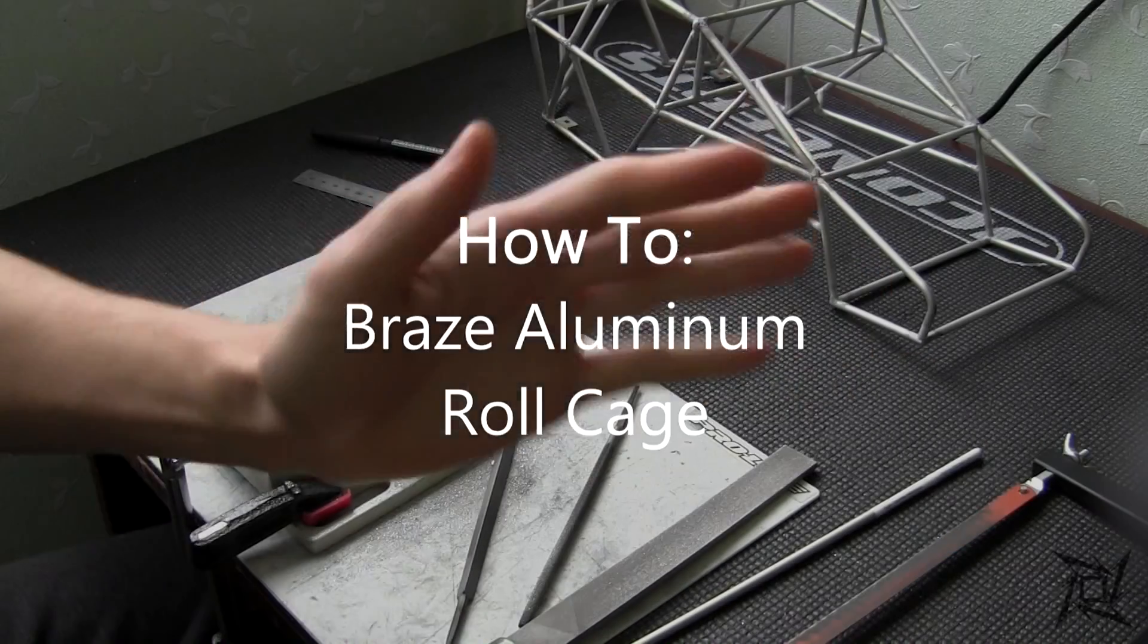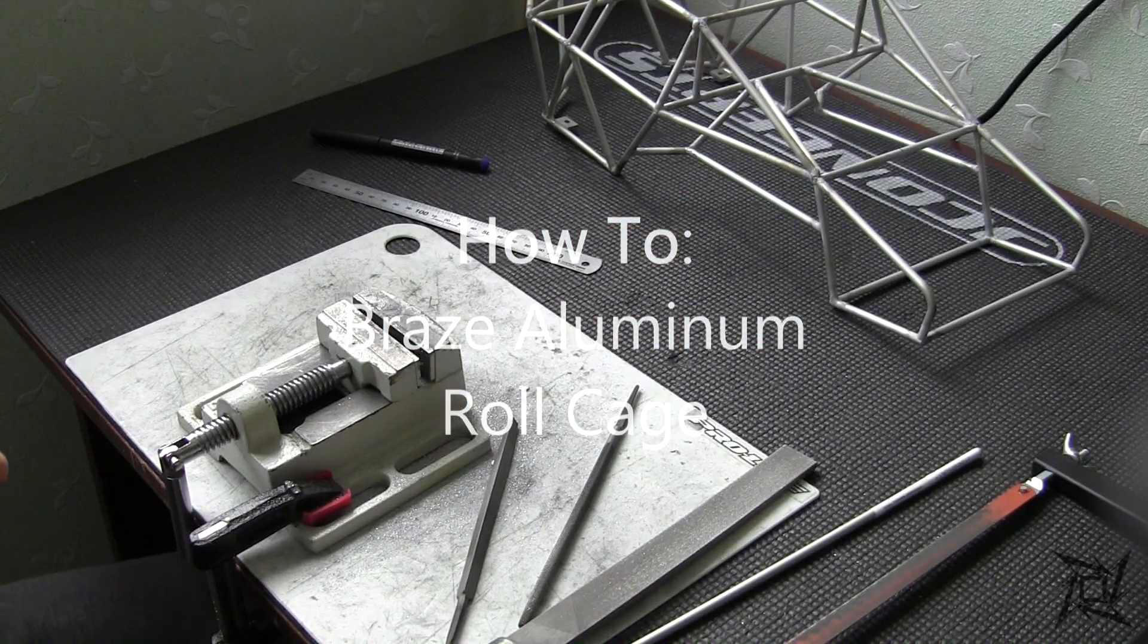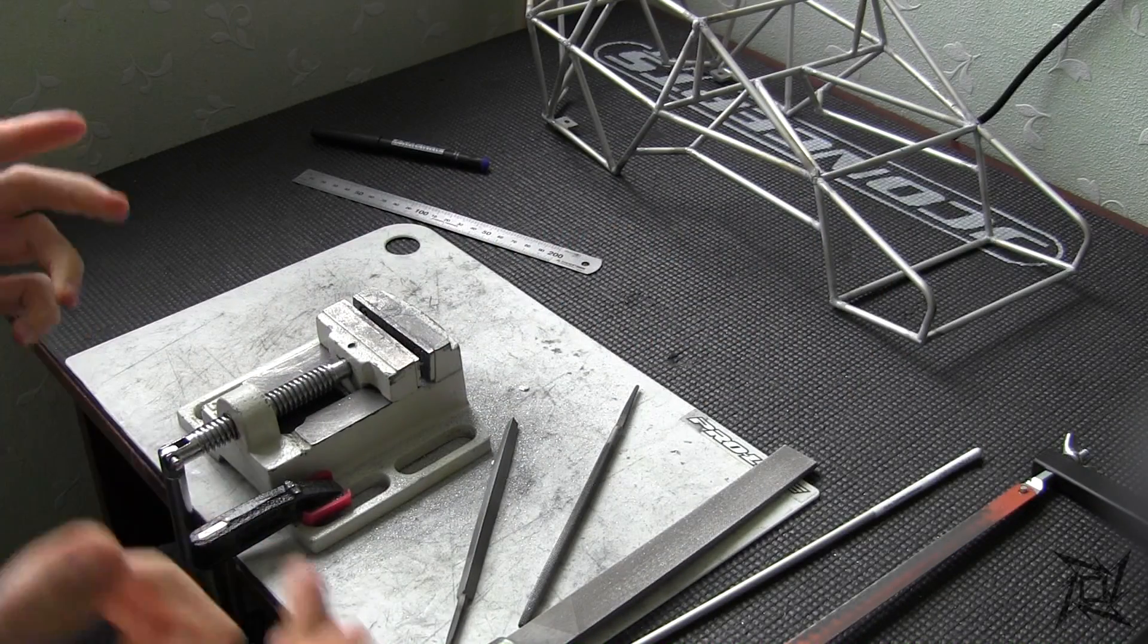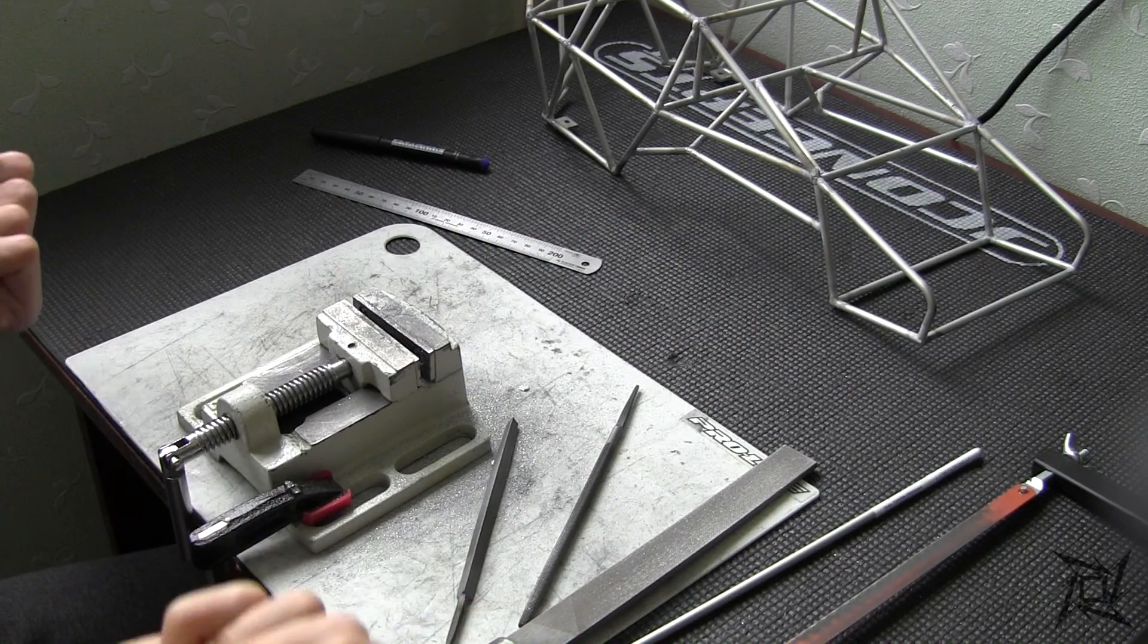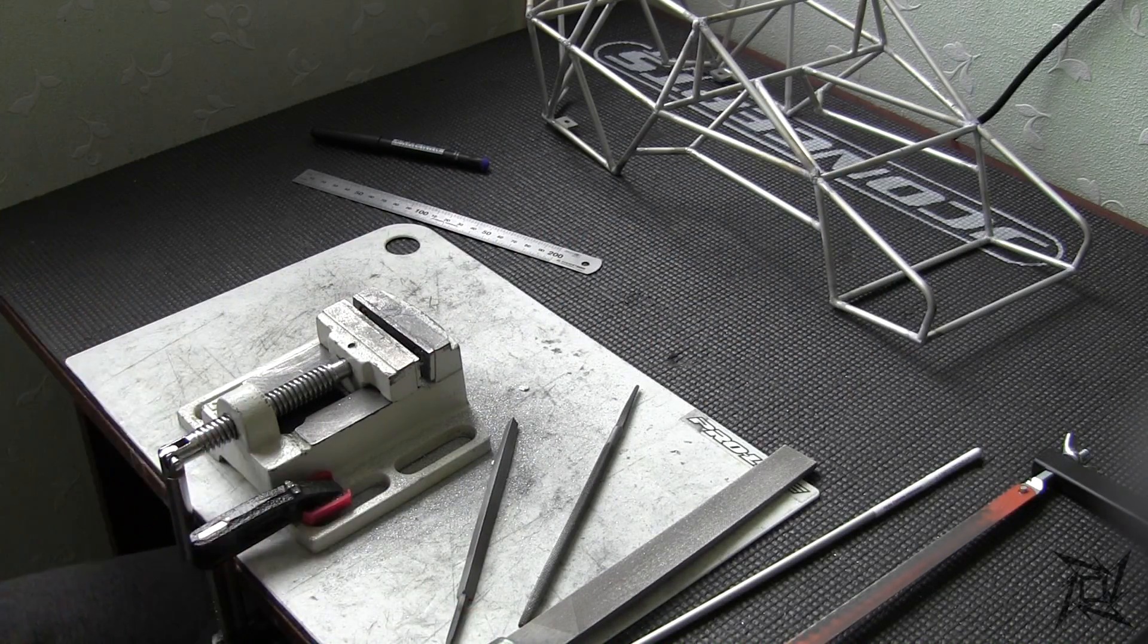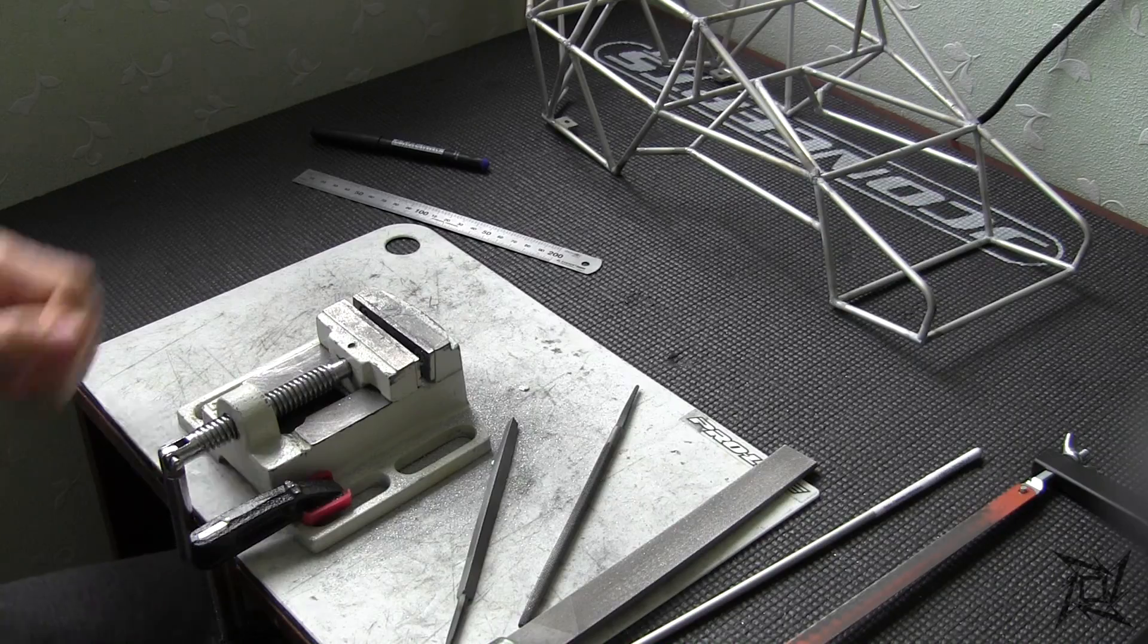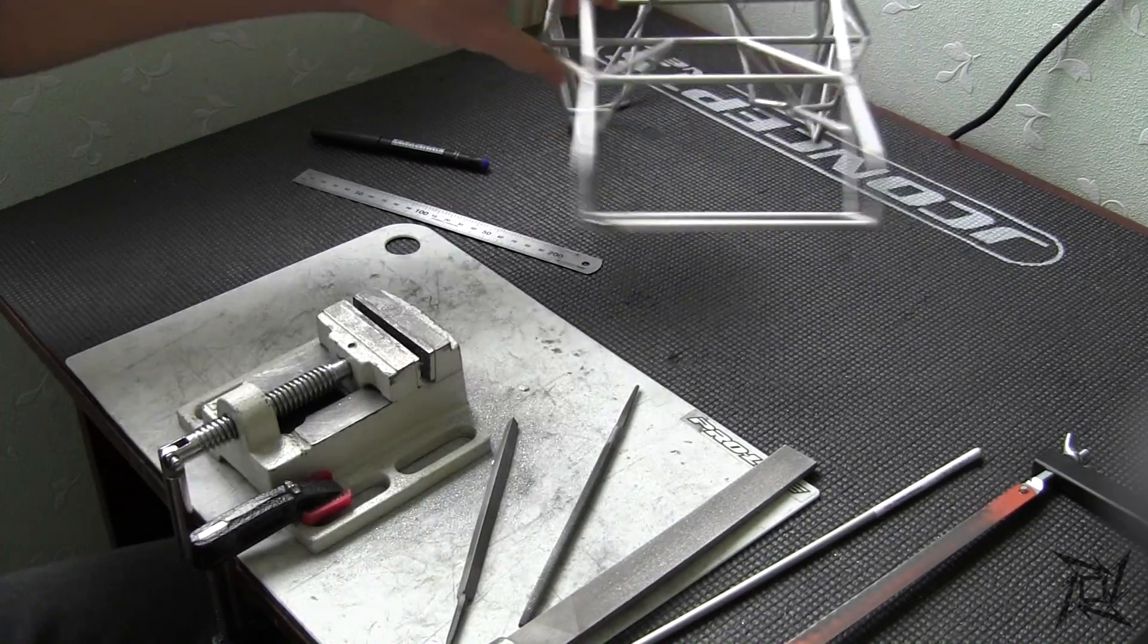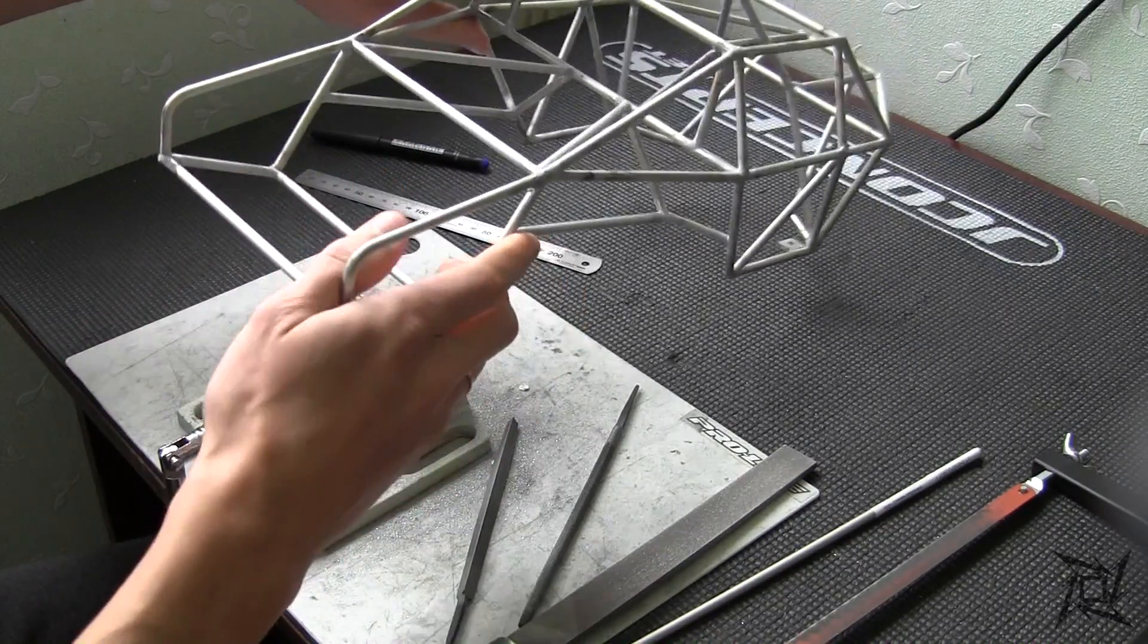Brace and Aluminum Rollcage. Hi everyone! This is the video about how I do brace and aluminum roll cage of my project I am currently working on.